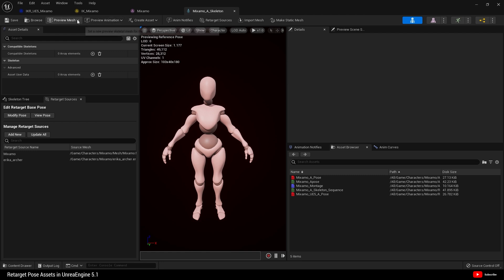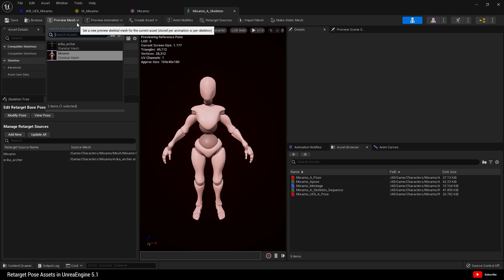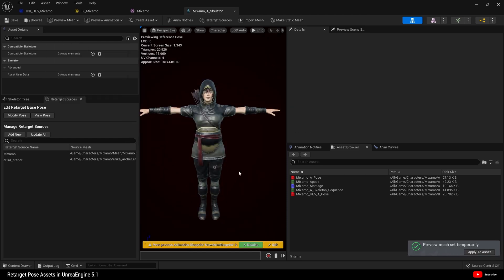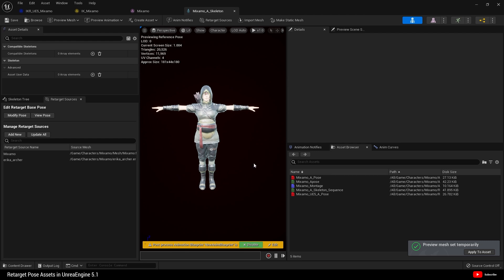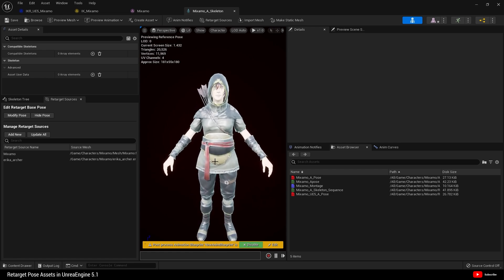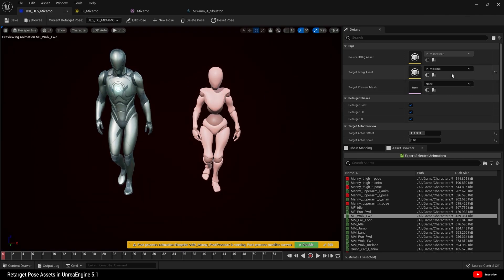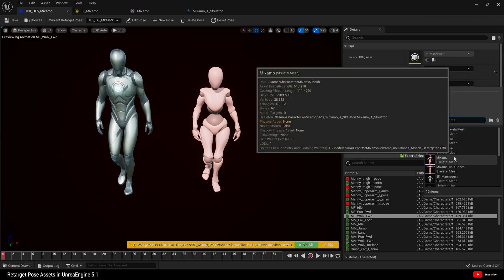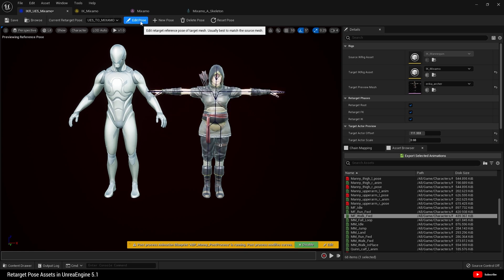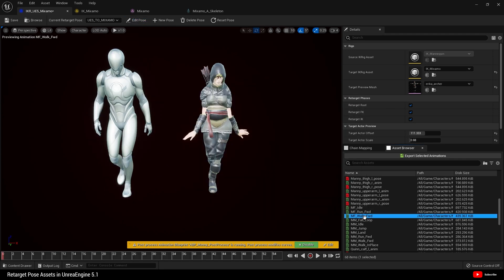But when I import another Mixamo character to use with this skeleton - Erica - she comes in the T-pose. In Unreal Engine 4 this was not a problem: we would modify the pose, find our A-pose, import, and job done. But if I go to the retargeter and choose Erica, it's not going to work because she is still in a T-pose, and I've really tried to find a way around this.